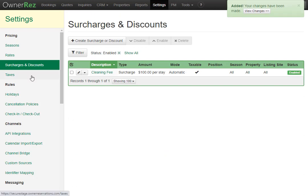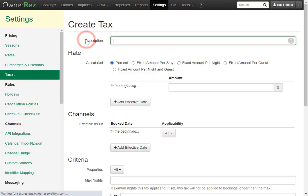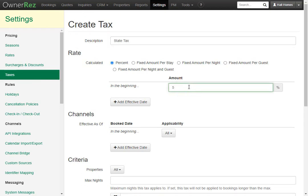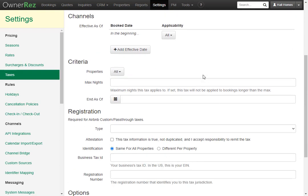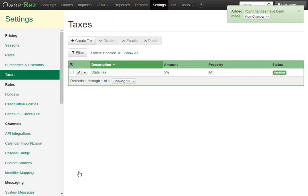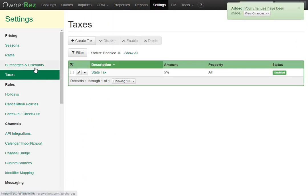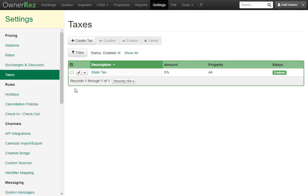Once you've done that, you'll want to add your taxes. Click create tax, create a state tax, give it an amount of 5%, and click save. If you'd like to go more in depth with taxes, surcharges, rates, and seasons, check out our other videos.